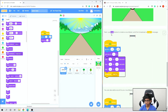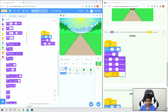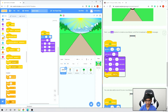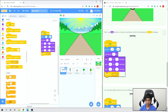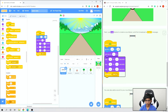Now we want to use say blocks to create a countdown to start the race. Go to Looks, add 'say hello for 2 seconds', change that to say 3 for 1 second, then say 2 for 1 second, then say 1 for 1 second. Then go to Events, add 'broadcast message 1', click on message 1, click new message, and type in 'start'. So now it will do 3, 2, 1, and then broadcast the message start.